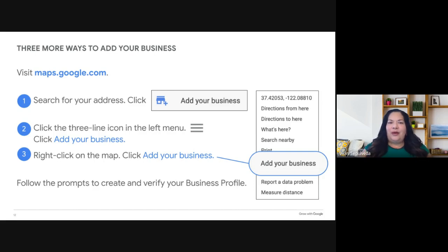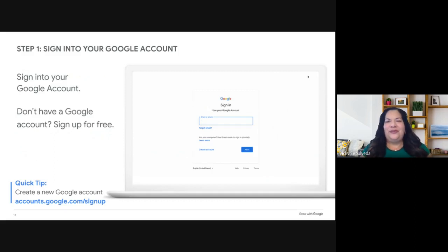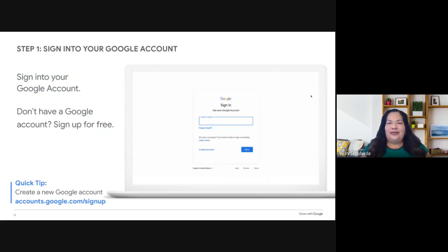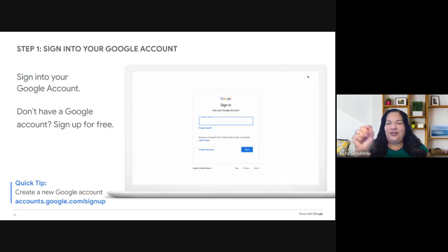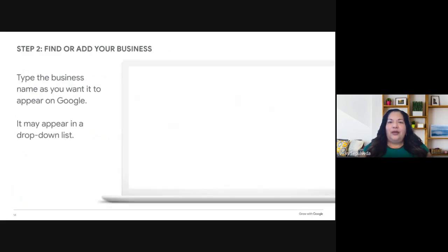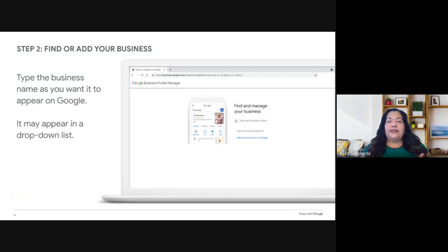To use most Google products, including managing your business profile, you need to sign into your Google account. It provides a single sign-on username and password that lets you access all connected Google products — everything lives in what we call the waffle on the right-hand side, those nine little dots. Once signed in, start by typing your business name exactly as you want it to appear on Google. A drop-down list may appear; if you see your business, click on it to jump ahead and confirm your business details.